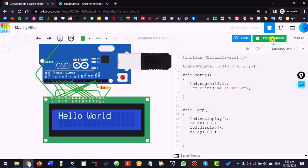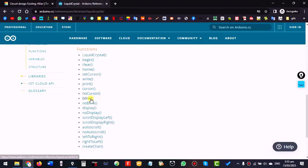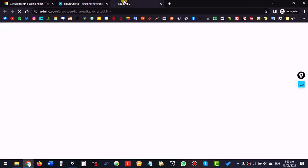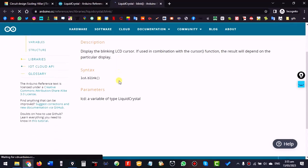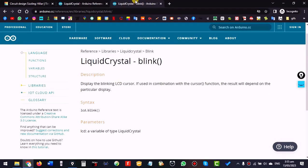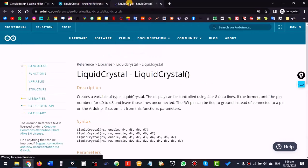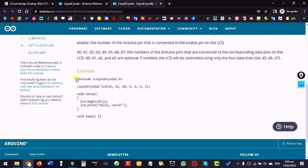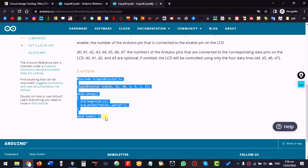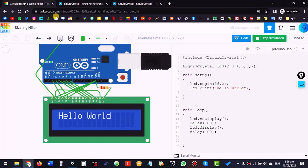That is how we can use an LCD — there are many different functions. If you want to try others, Google the LiquidCrystal library and find the documentation, which shows how to use all the functions and also provides examples. In this way you can run the LCD and try its different functions.